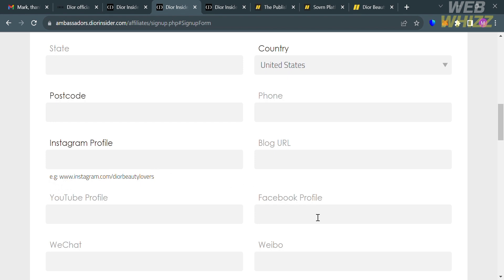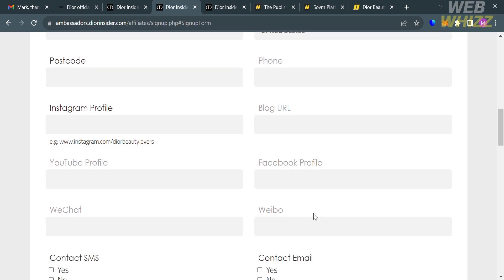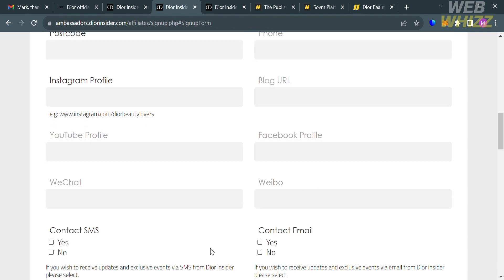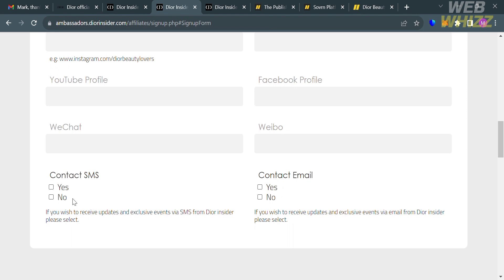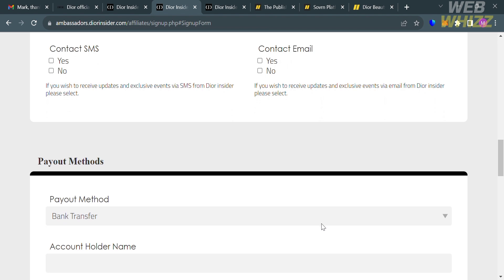You're also required to connect your Instagram profile, blog URL, YouTube profile, and Facebook. It's important that you connect any of those social media platforms since you will use them for promoting this brand.